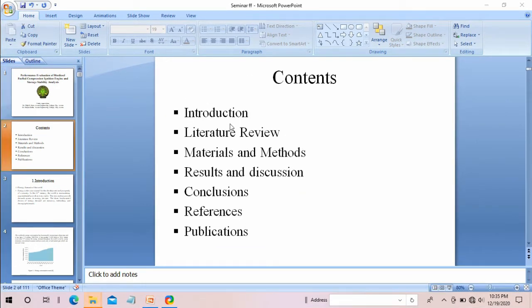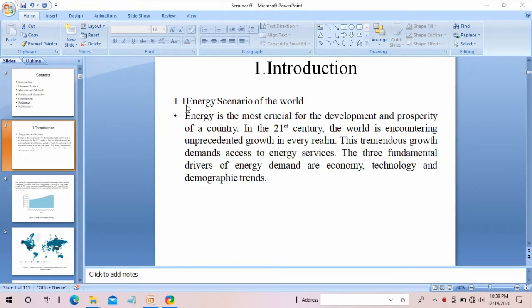After the title page, you have to make a content page. In the content page you have to include all the contents you have written or included in the presentation. In my case I have included introduction, literature review, materials and methods, results and discussion, conclusions, references, and publications.